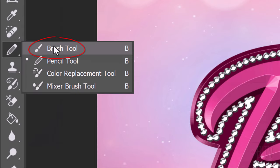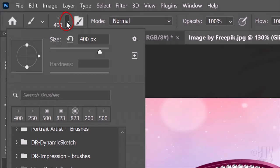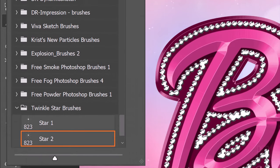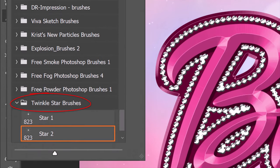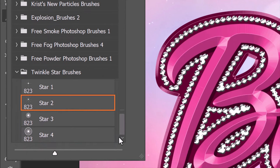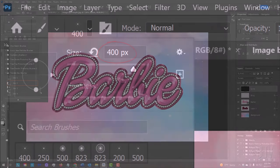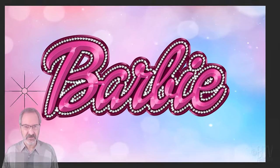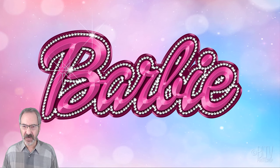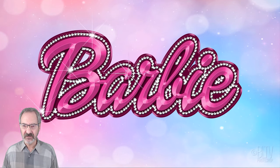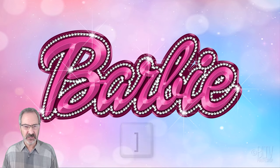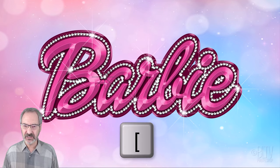Open your Brush Tool and Brush Picker. Open the Twinkle Brush Set I provided and feel free to choose any of the brushes. I'll pick Star 2. I'll make the size 400 pixels and click over various rhinestones to add glints to them. Feel free to adjust the size of the Twinkle Brush if you like.